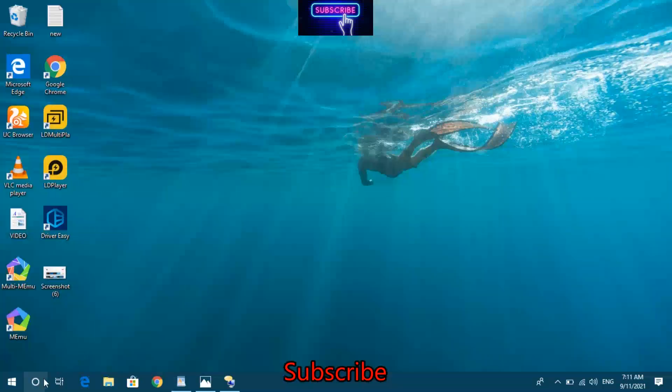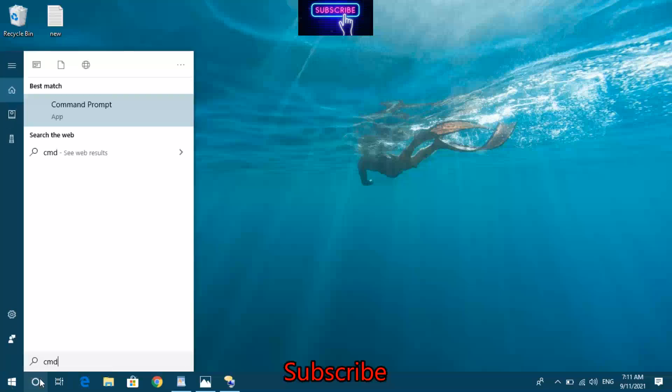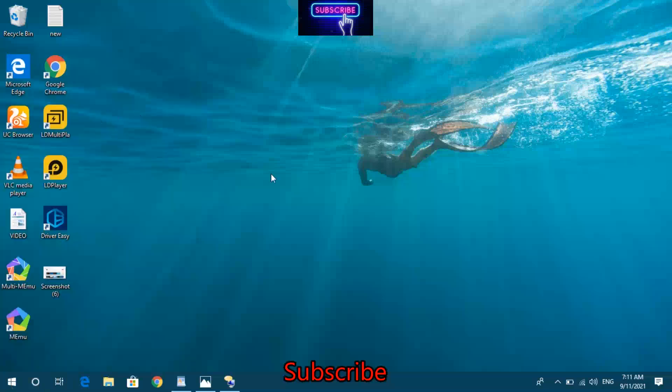Open the search box by clicking on the taskbar. Type 'cmd' in Cortana Windows Search. Right-click and select Run as Administrator from the context menu.